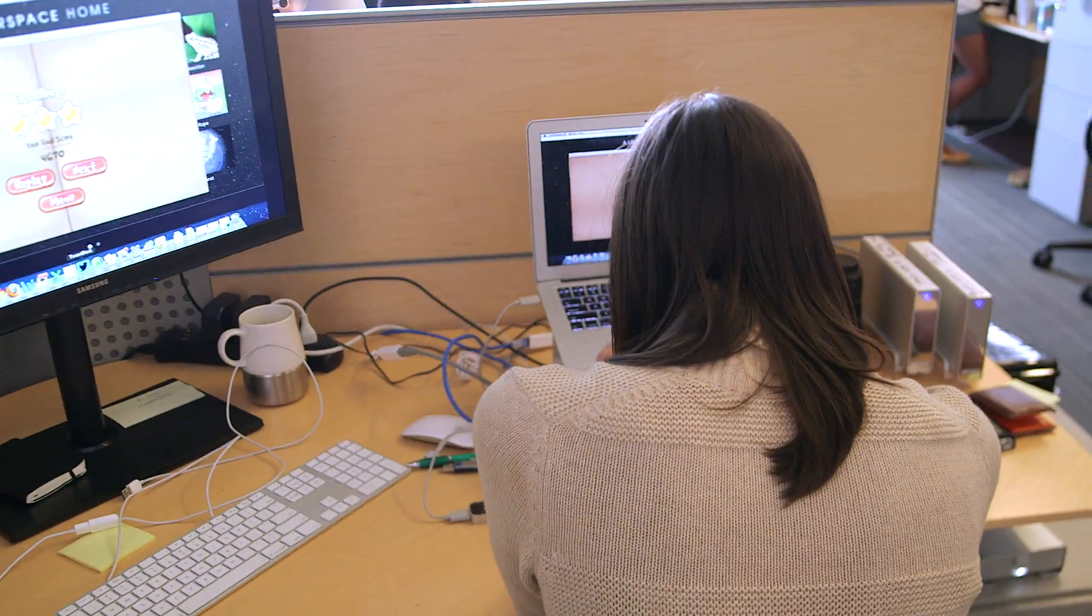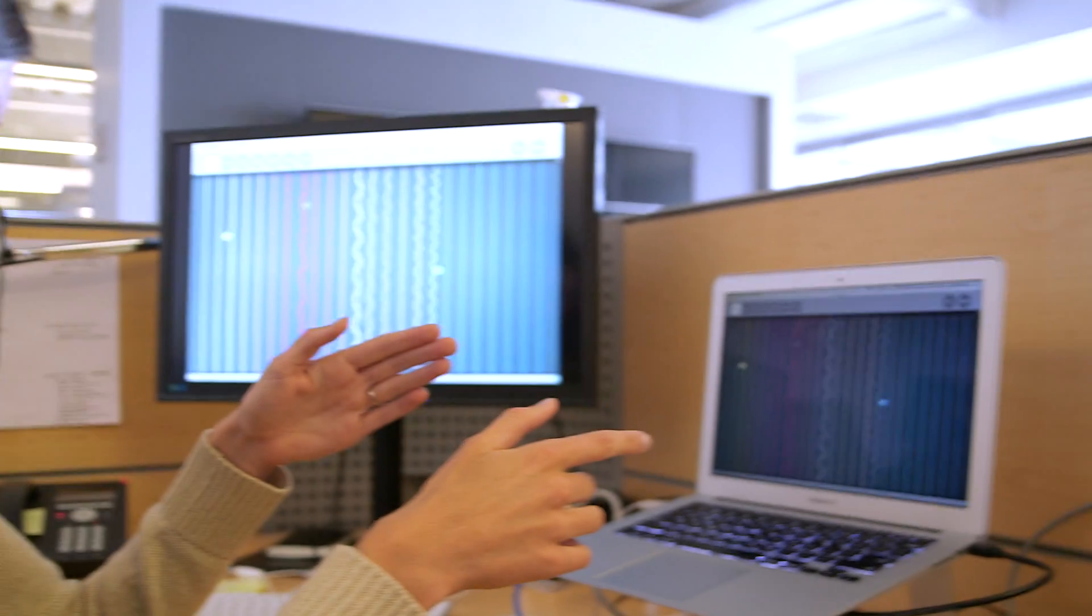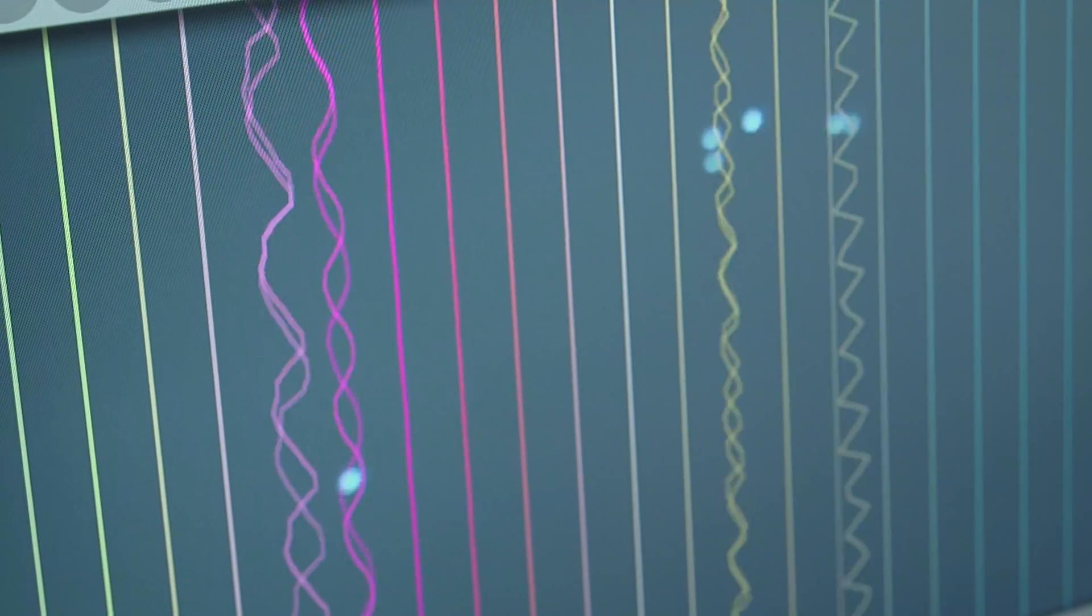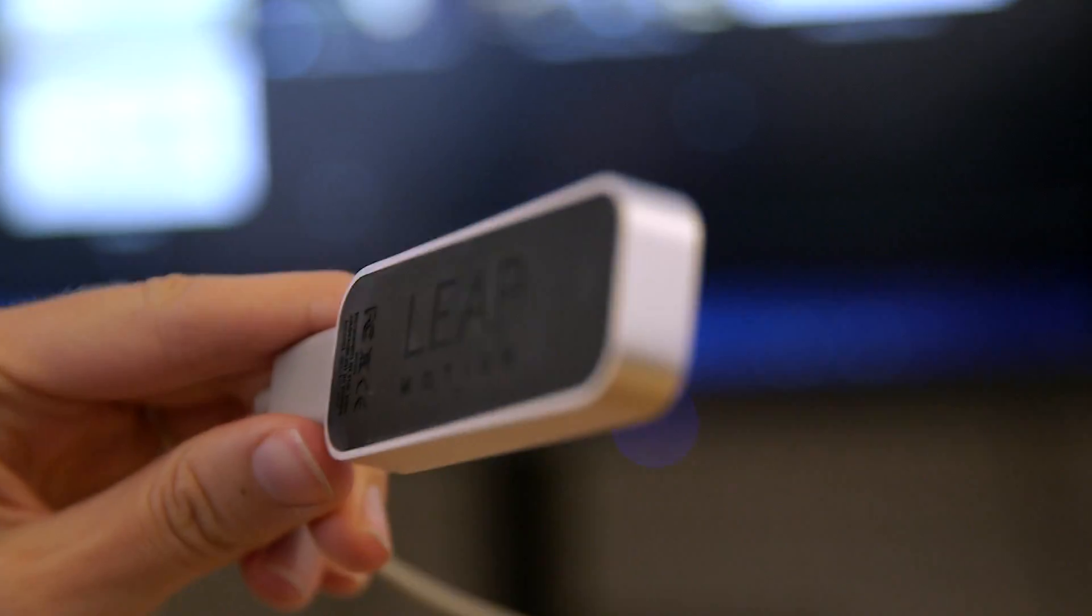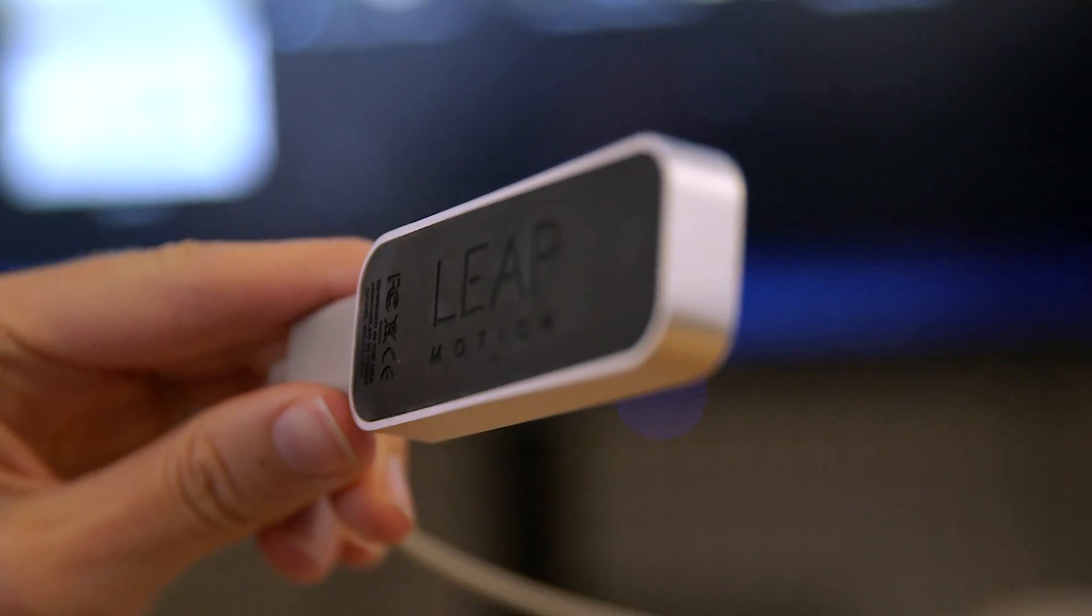I'm Sarah Kessler, an associate editor at Fast Company. We're going to show you the Leap Motion controller.